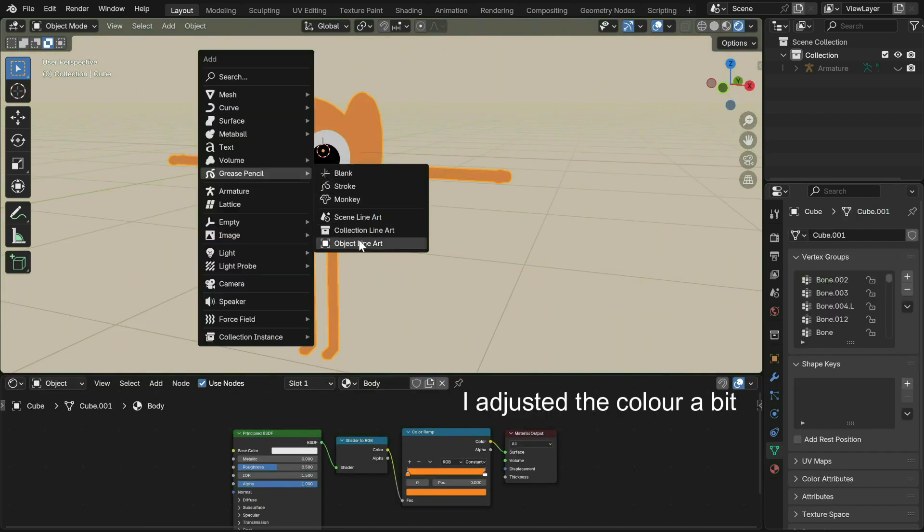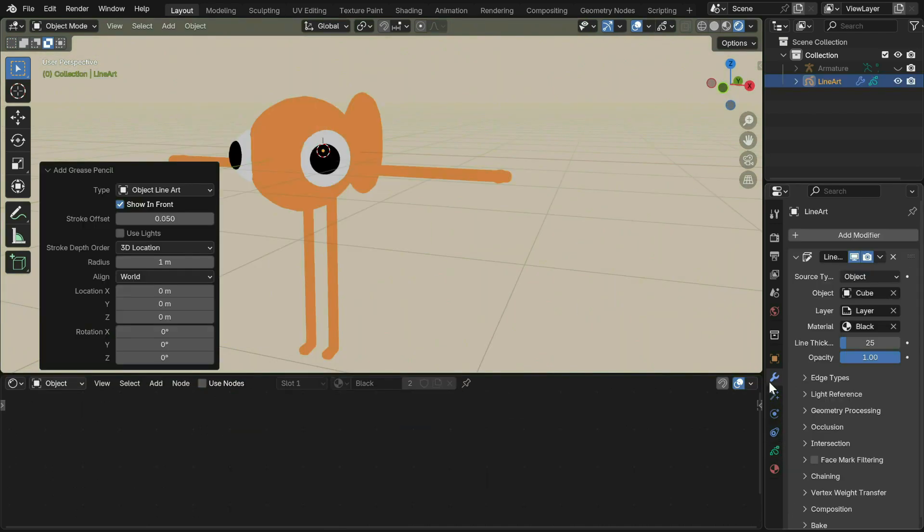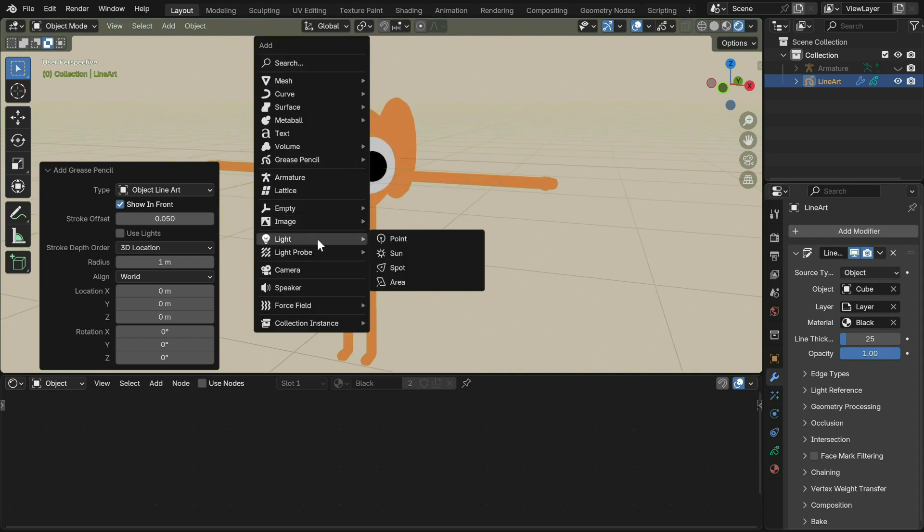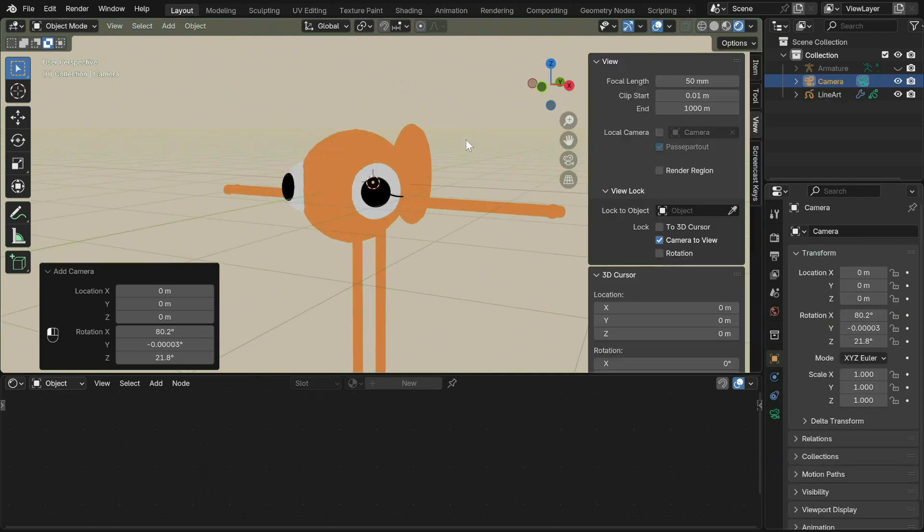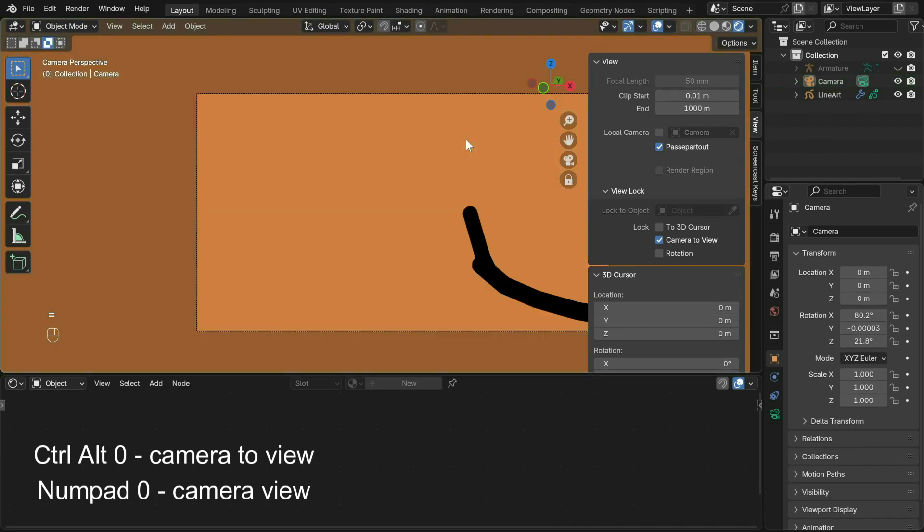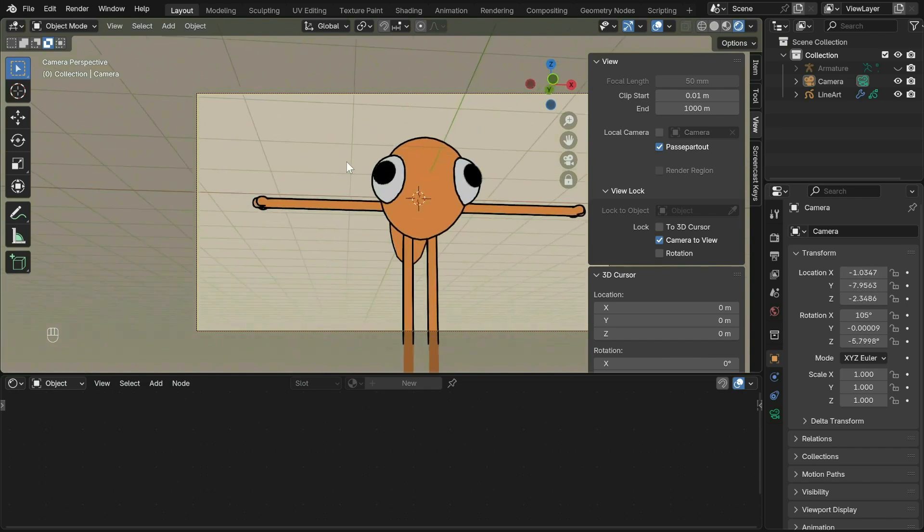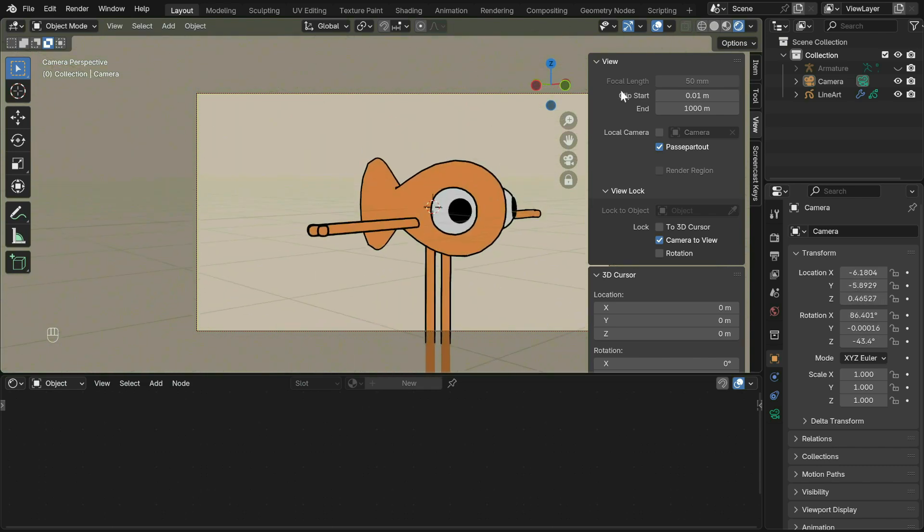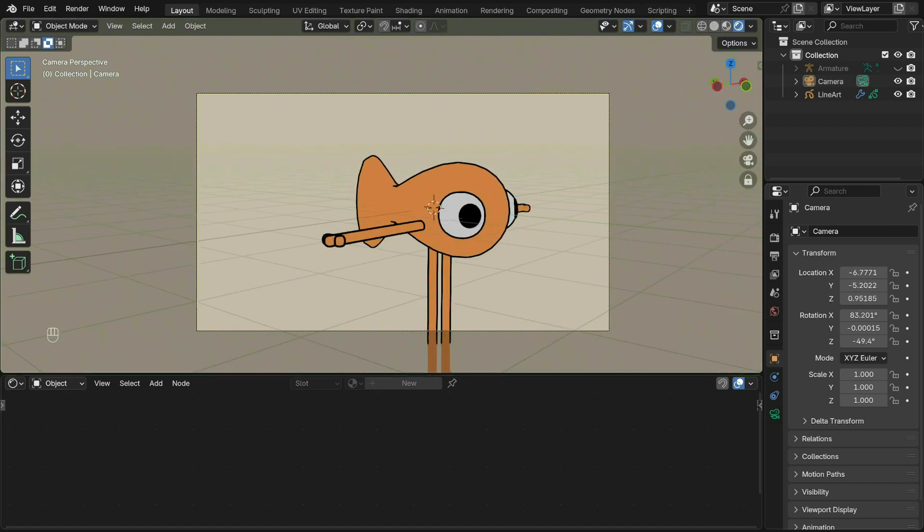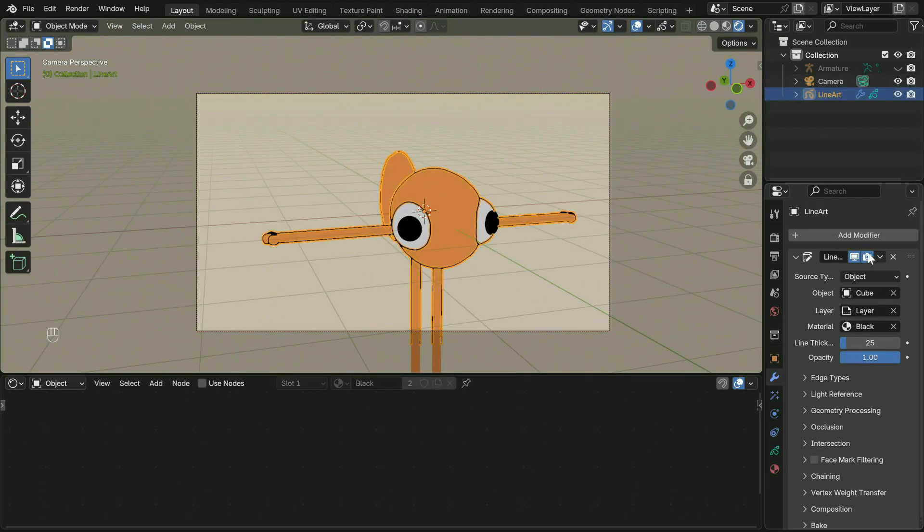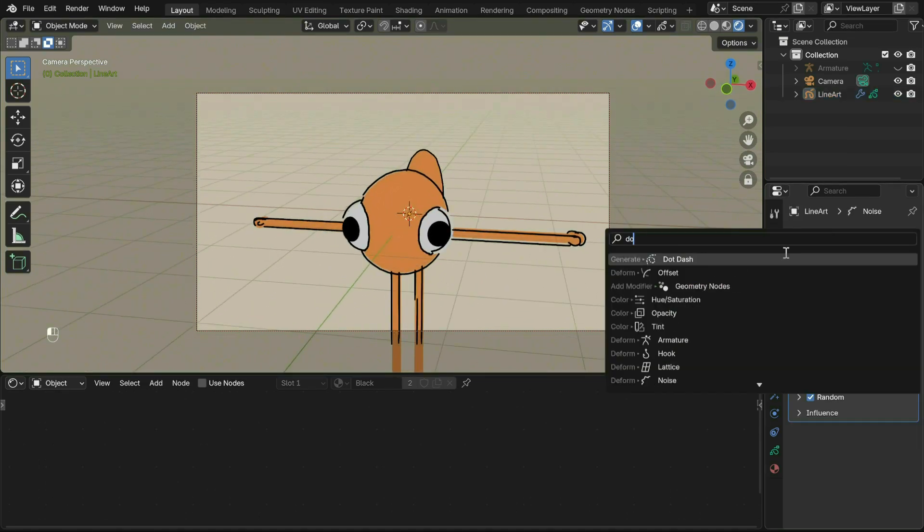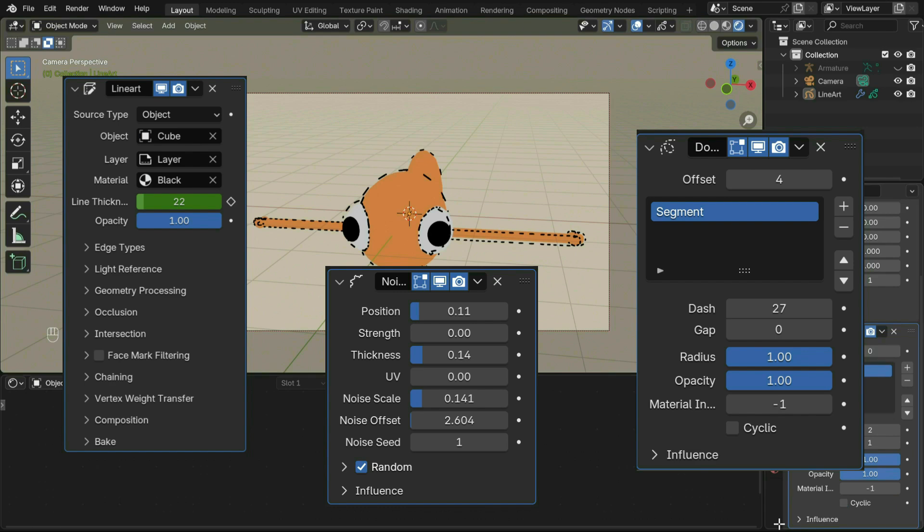Shift+A to create a grease pencil with line art. This creates a grease pencil object with a line art modifier. Before that, make sure to add a camera. Press N to bring up the side panel. Under View, make sure to lock camera to view so the camera view also added a noise modifier and a dot dash modifier. These are the final settings I have for them.